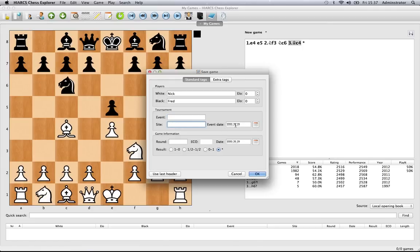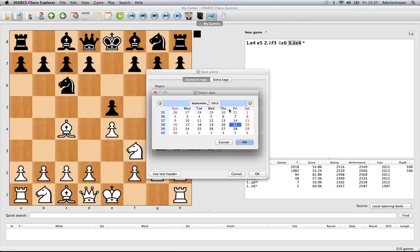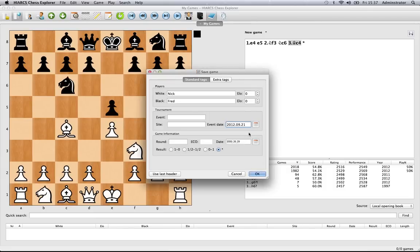The date is useful—you can enter it by hand, but if you click this button by the date field, it brings up a little calendar and you can select any date you like. We can pick one at random.